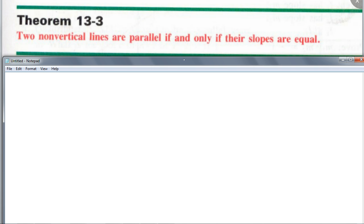By the way, when we say two lines, we mean two different lines. You remember way back when we said two triangles, we meant two different triangles — same thing applies here. Two different lines are going to be parallel.